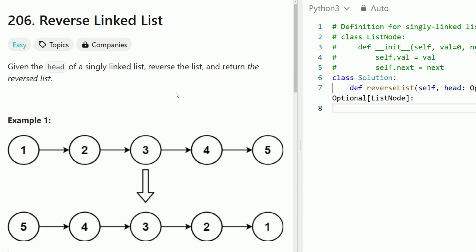Hey everyone, welcome back to Code in Motion. Today we're looking at perhaps the most famous LeetCode problem, reverse a linked list.